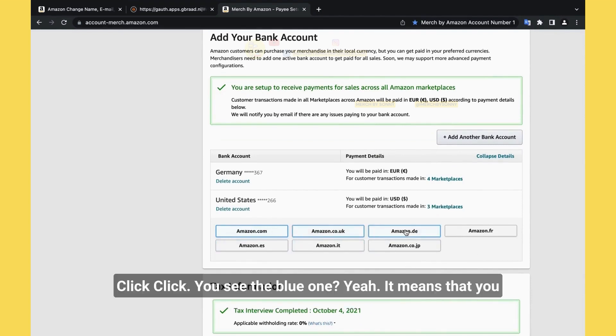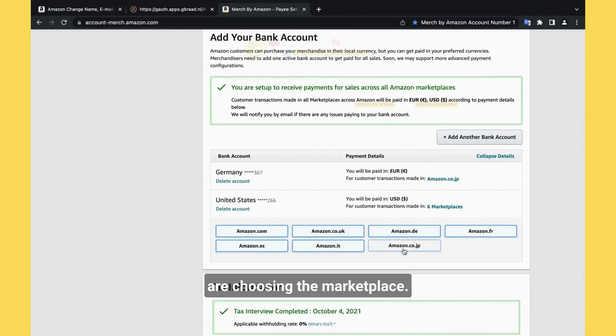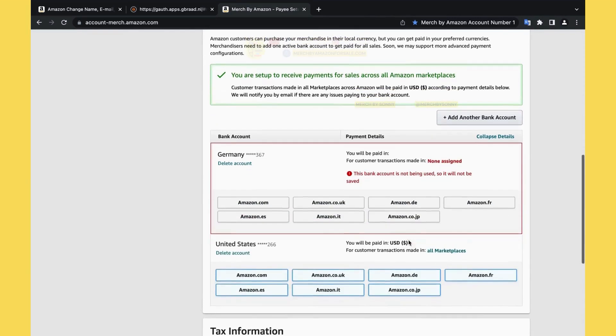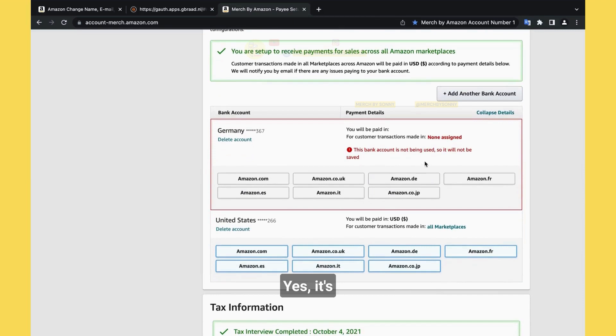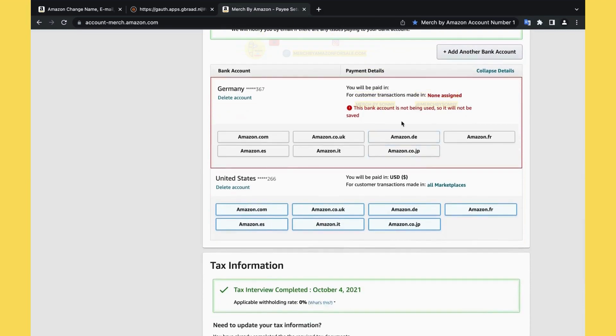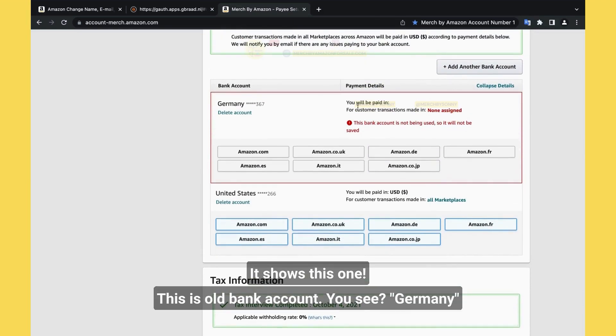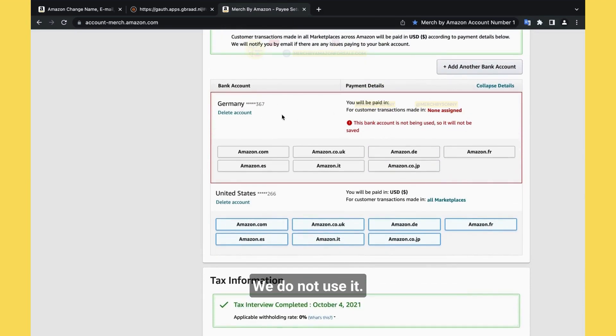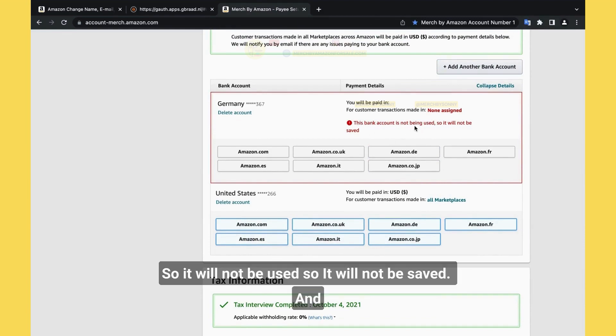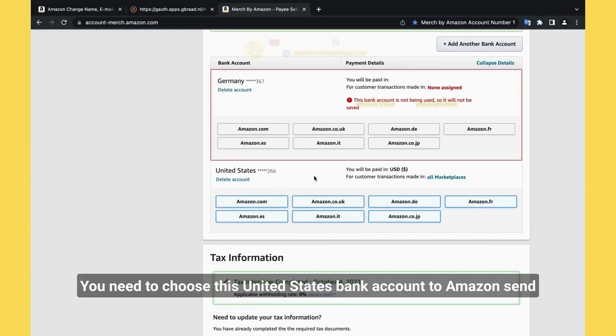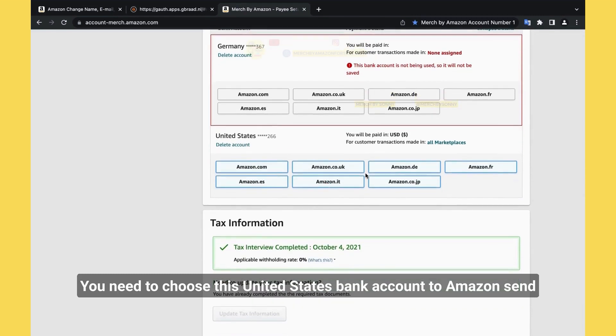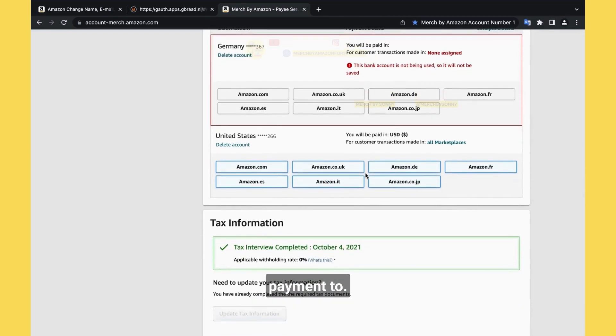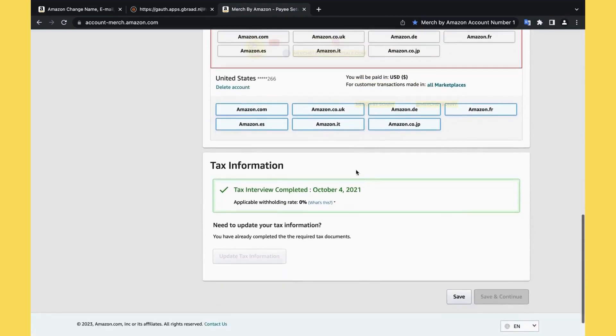You need to stay here, and you click here. Most people don't know what to do next. And you click all the bank details here. Click, click, click. You see the blue one? This means that you are choosing the bank detail. It shows this one. This means this bank account is the bank account. We don't use Germany, so it will not be saved. And it will use United States, this bank account, to receive, to send payment to.